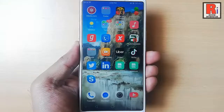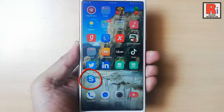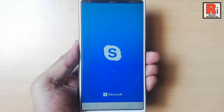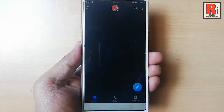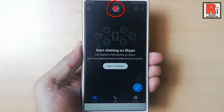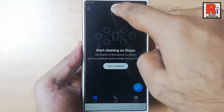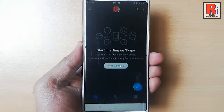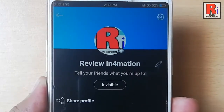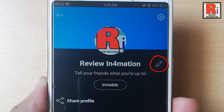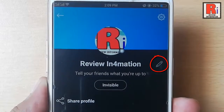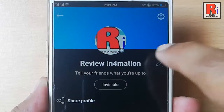Go to the Skype app from your apps list. Tap on the profile icon from the top. In your profile you can see a pen icon beside your name. Tap on this icon to edit your name.